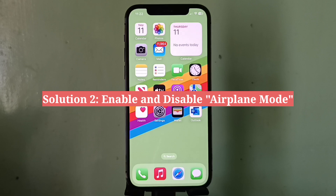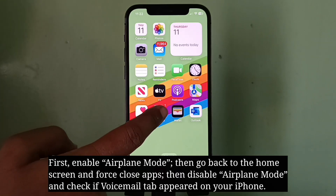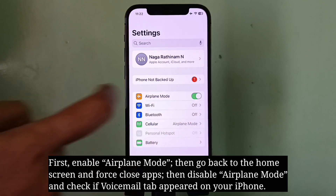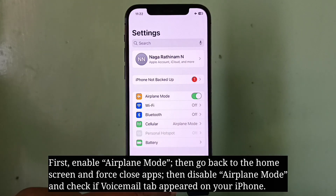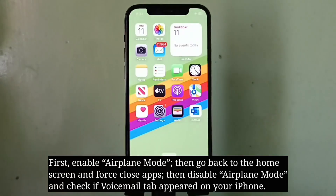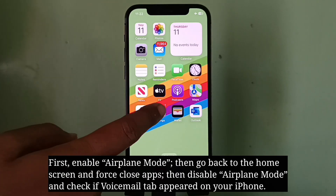The second solution is to enable and disable Airplane Mode. First, enable Airplane Mode, then go back to the home screen and force close apps. Then disable Airplane Mode and check if the voicemail tab has appeared on your iPhone.